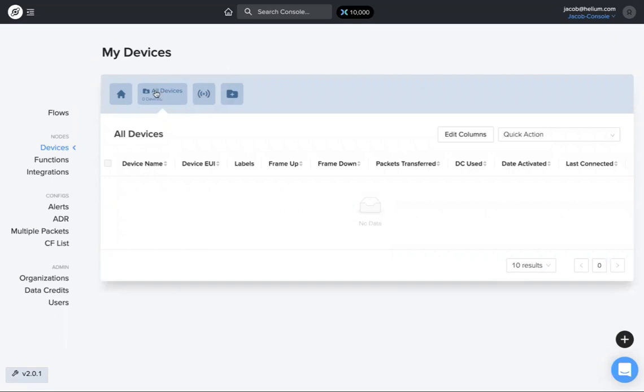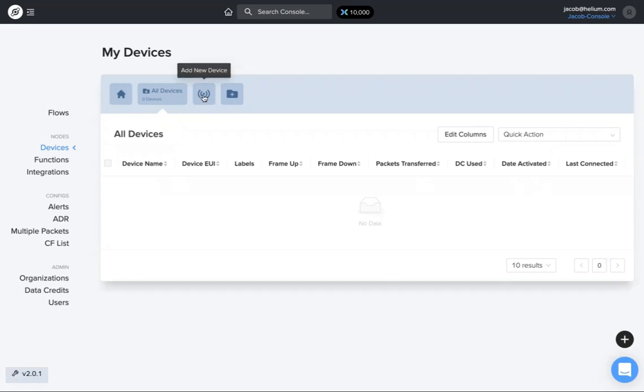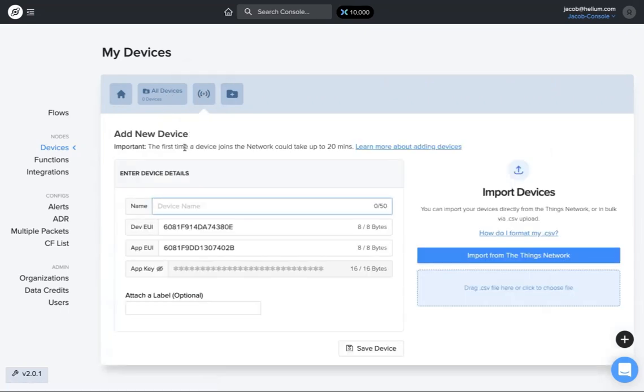You see for all devices I don't have any added right now, so I want to add a couple. This third button over is add new device. I click on that, name it test device one.